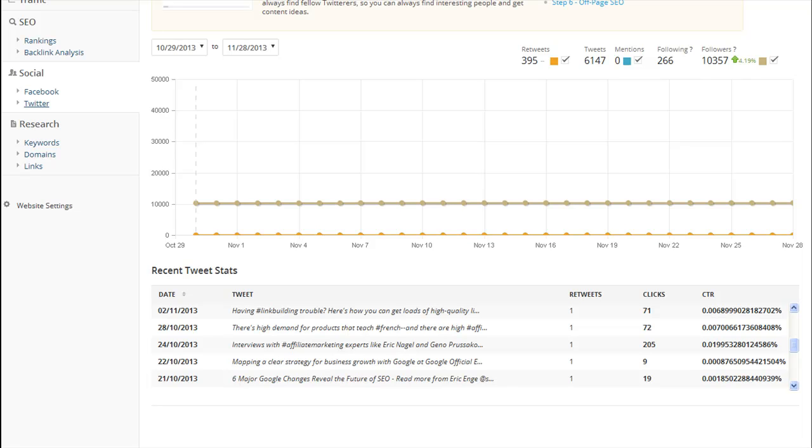Now, a trial subscription to AfiloTools costs just $1 and you have a 60 day money back guarantee. So really, you have absolutely nothing to lose. I highly recommend it. So thank you for watching my video and be sure to check out the rest of them to learn other great traffic and SEO tips.